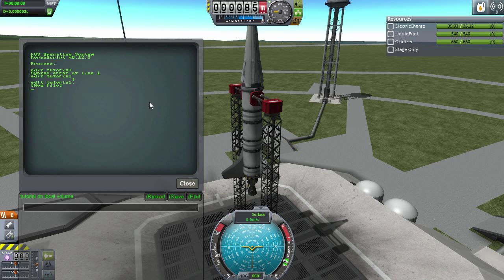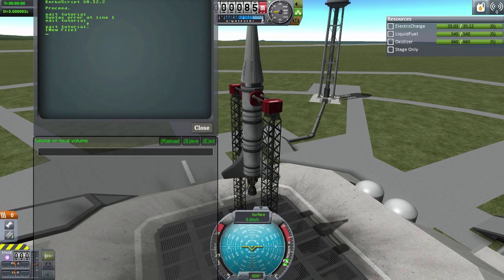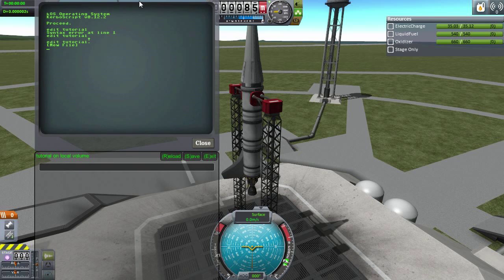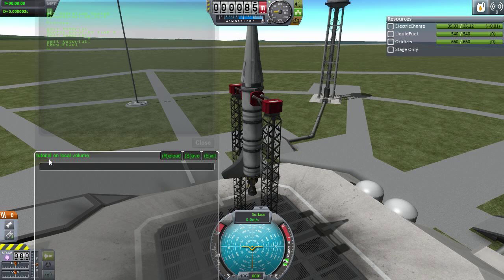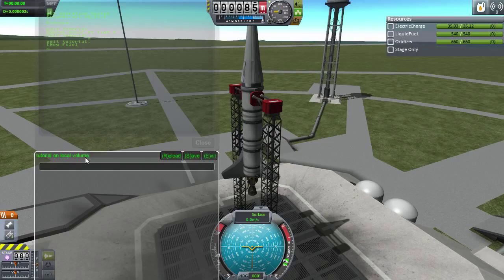Then it'll say new file, and it opens up this little window. It says tutorial on local volume. There are multiple volumes you can have it on — you can have an archive, different things; you can name them, number them. That's where the file is stored. Local volume is stored on this physical rocket — this is the file on the rocket's operating system. It resets during any kind of crash, reload, or anything like that. This is temporary storage for the rocket.